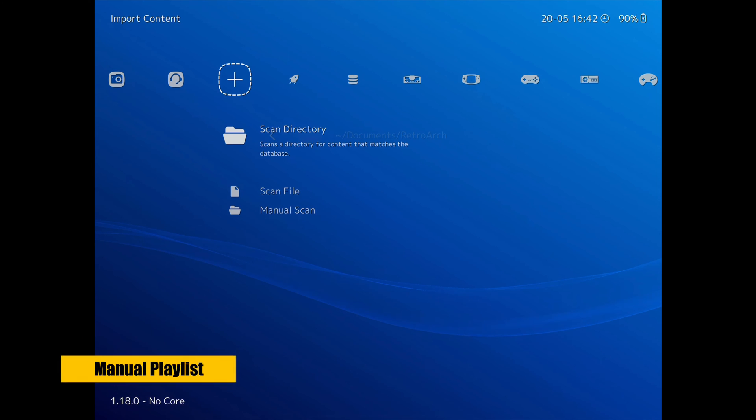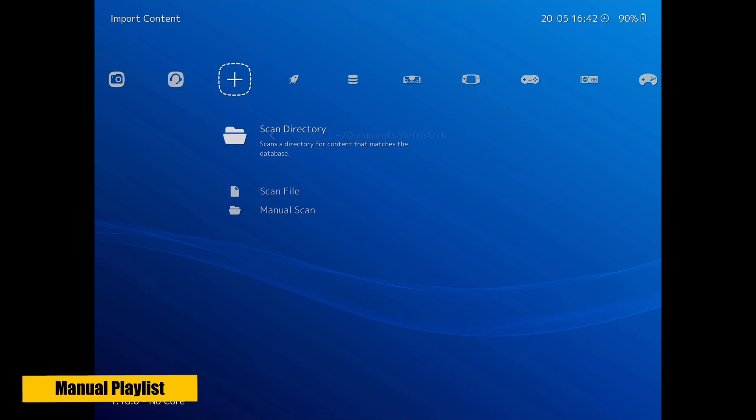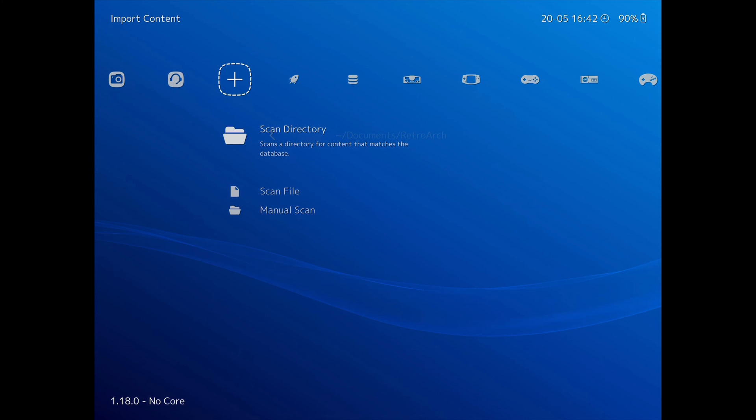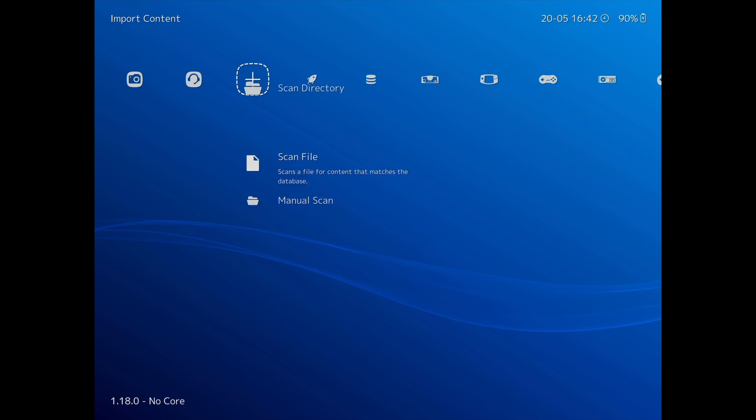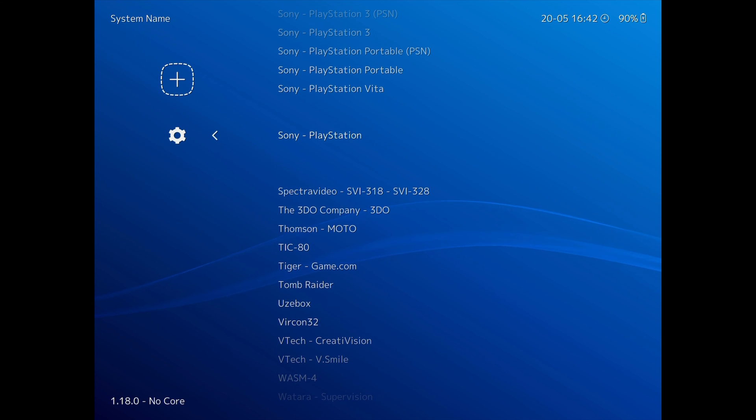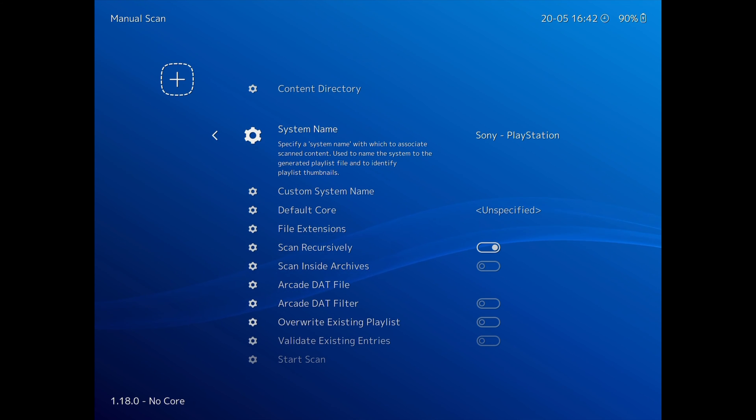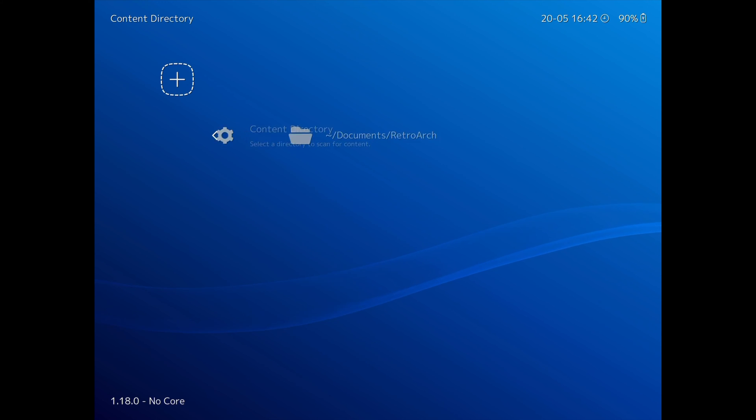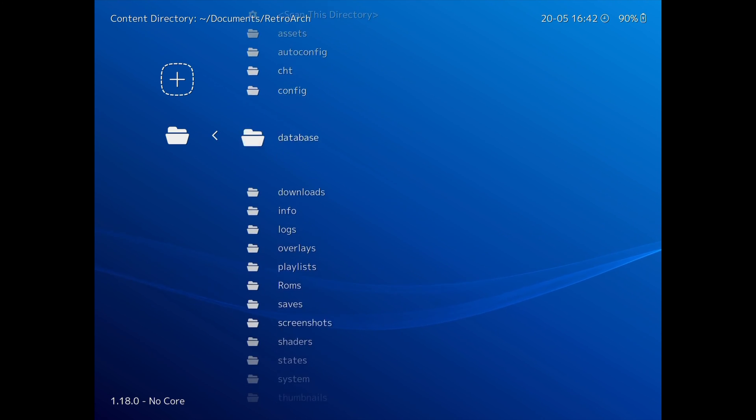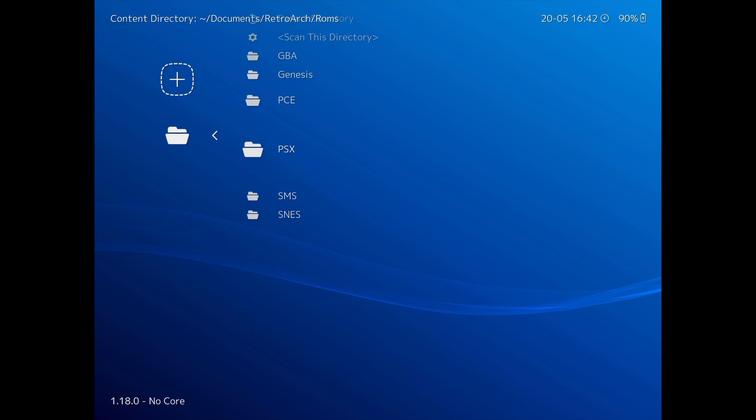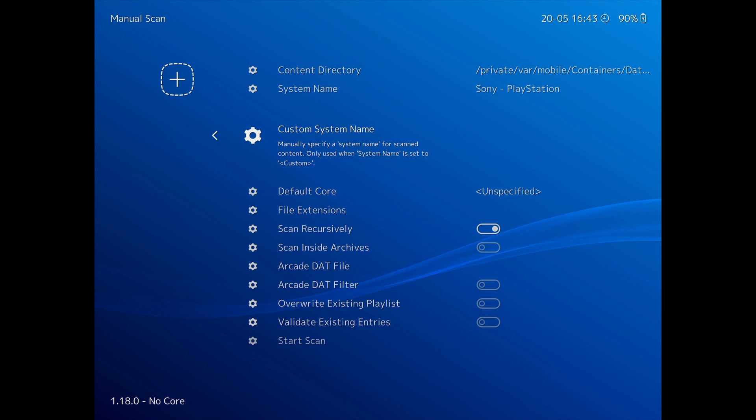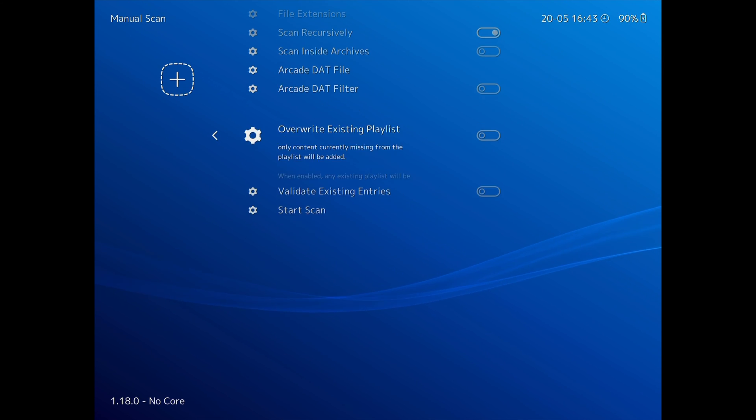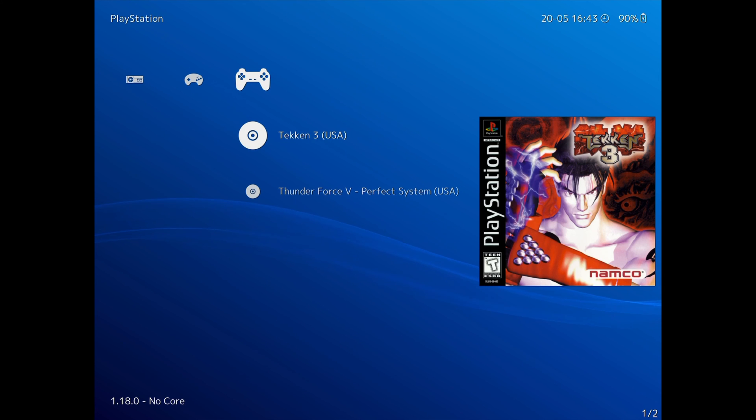I had some trouble getting RetroArch scanning and creating a playlist automatically for the PlayStation games, maybe because of the CHD file type I was using, so I want to show you how to manually create a playlist. I was able to manually choose and play each game in the menu, but I wanted a playlist with artwork to be created like the rest. Go to the Import or Plus icon here and scroll down to Manual Scan. In System Name, navigate to Sony PlayStation and select it. Then select Content Directory, RetroArch, and scroll to the ROMs folder. Then PSX, and choose Scan This Directory. Then you can scroll down and select Start Scan. After I did this, the PlayStation playlist was created with the artwork and I could play the games from here.